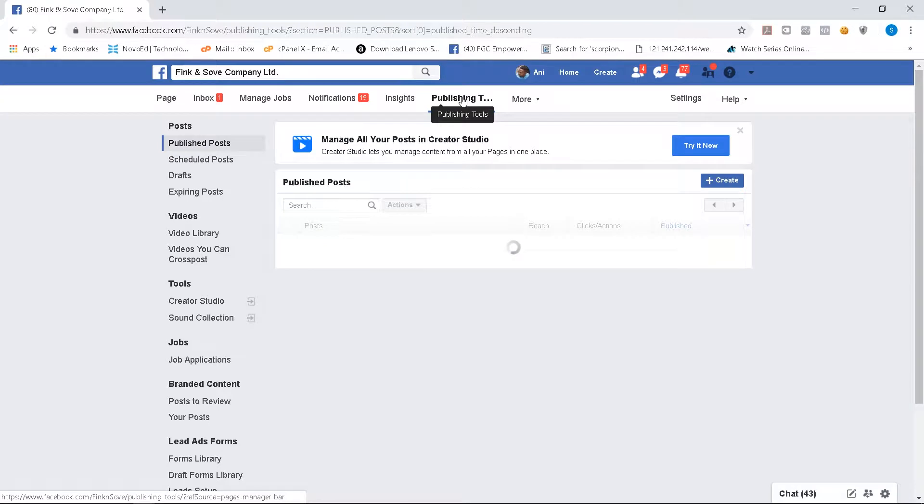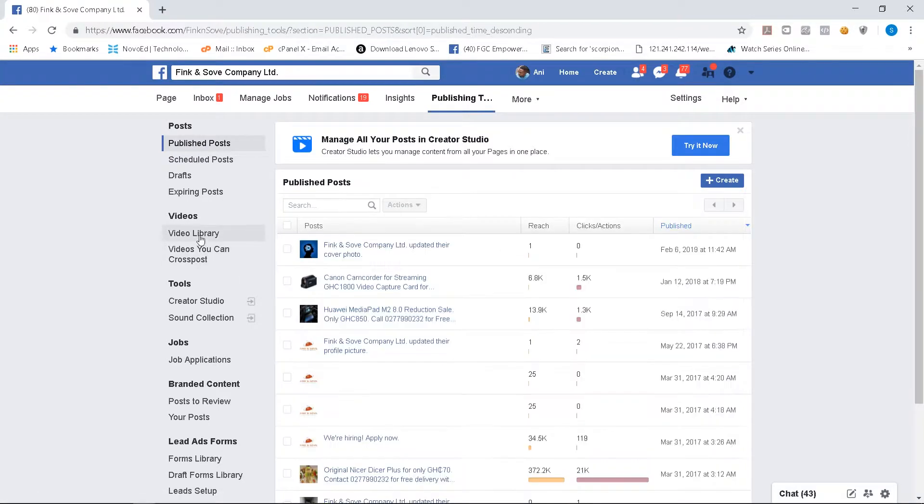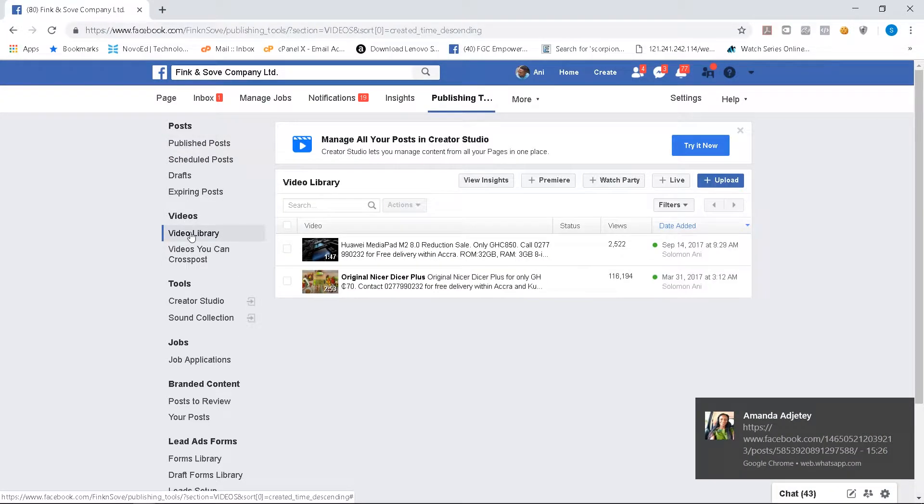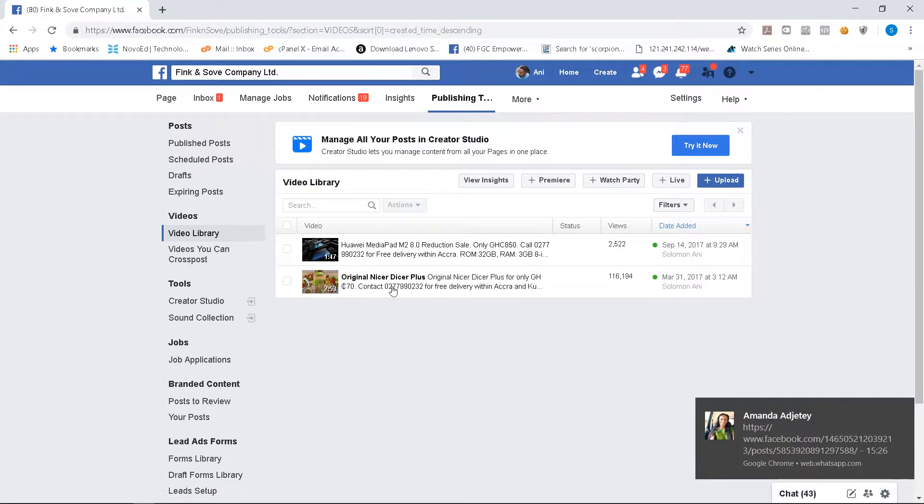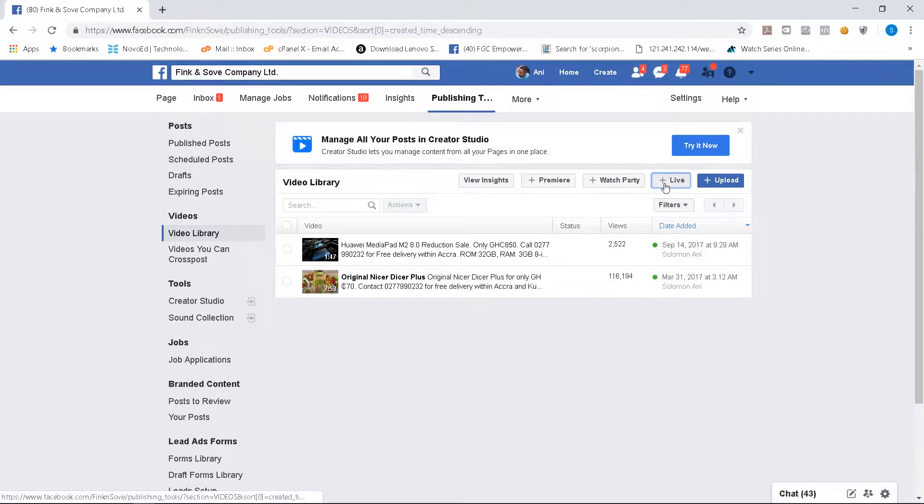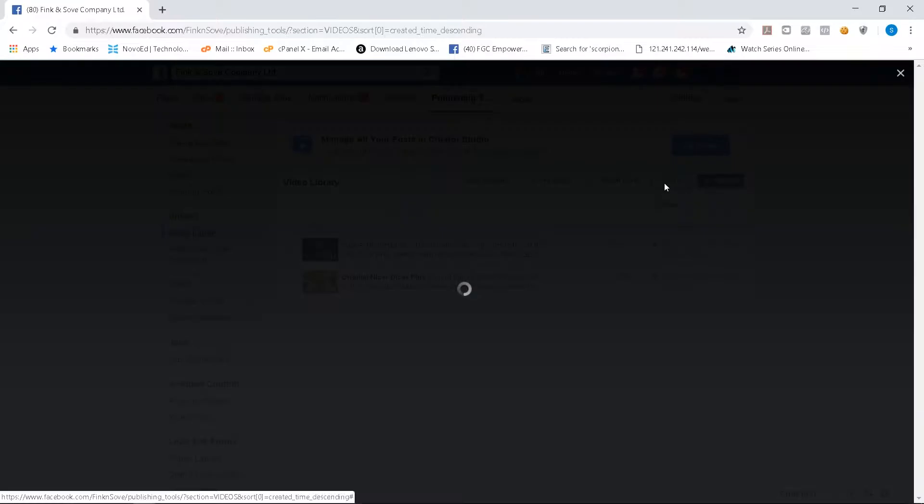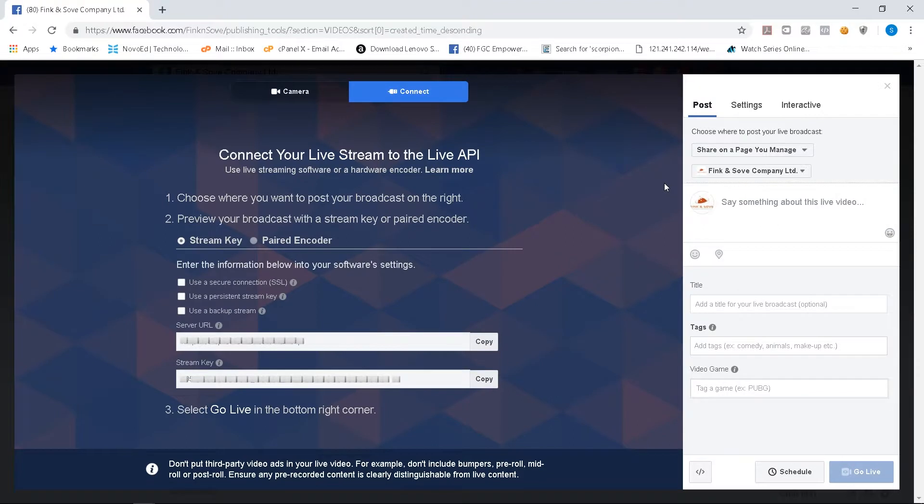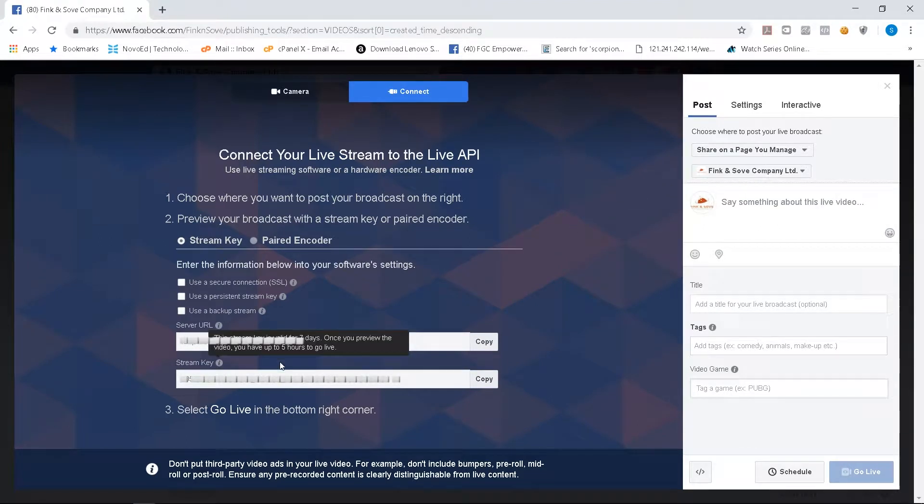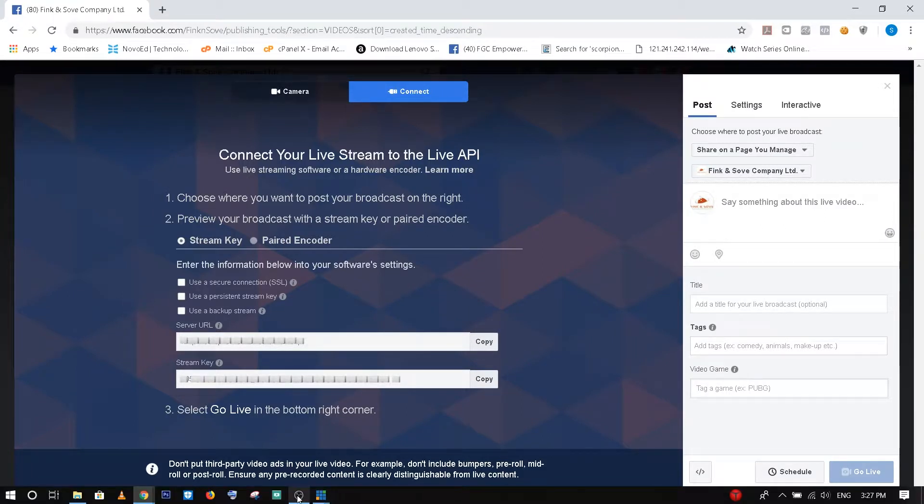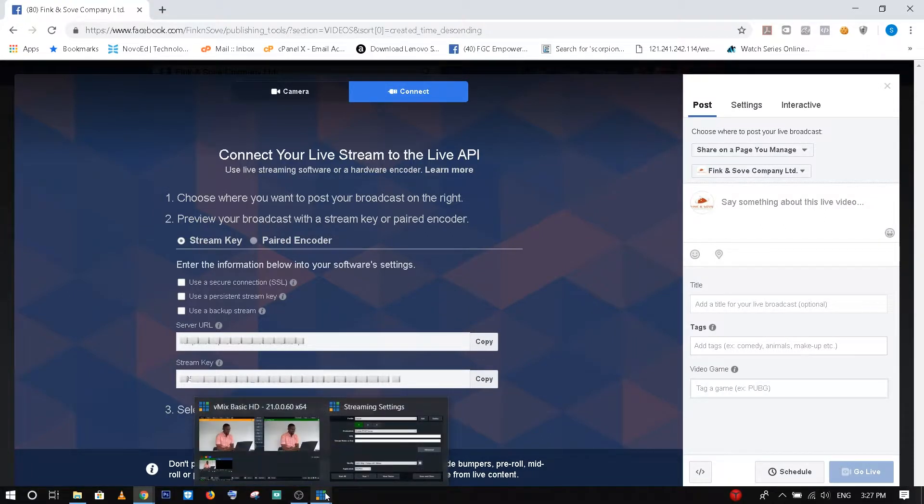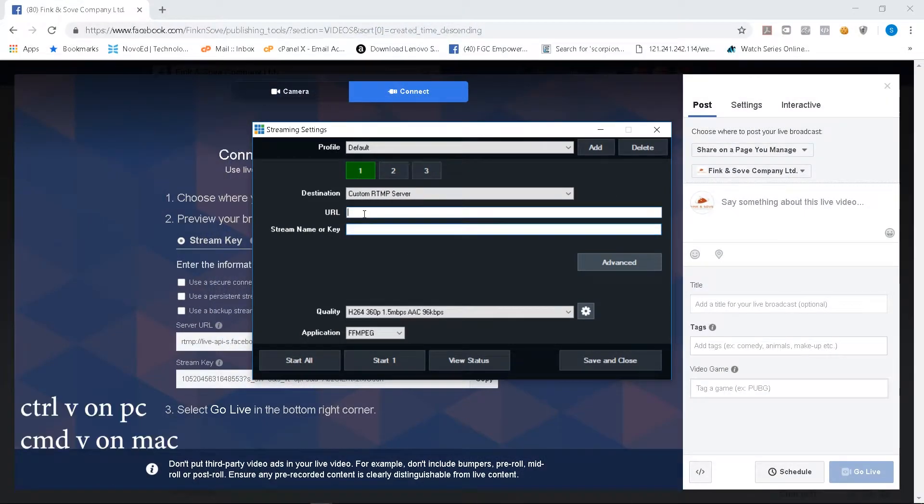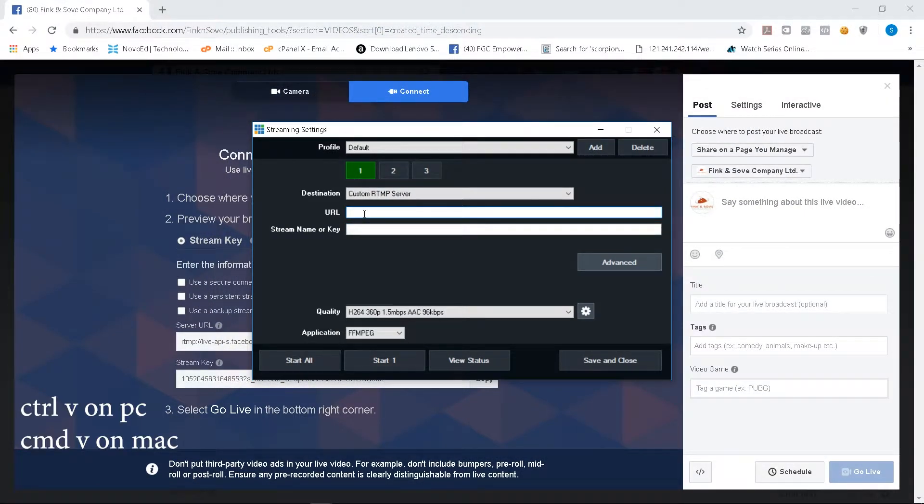After it loads, go to the left side, look for videos, click on video library and then click on live and then wait for the video to load. So now you have to copy the server URL and then copy the stream key. So I first copy the server URL, copy it. I go to Vmix and then I paste it at URL. So control V.